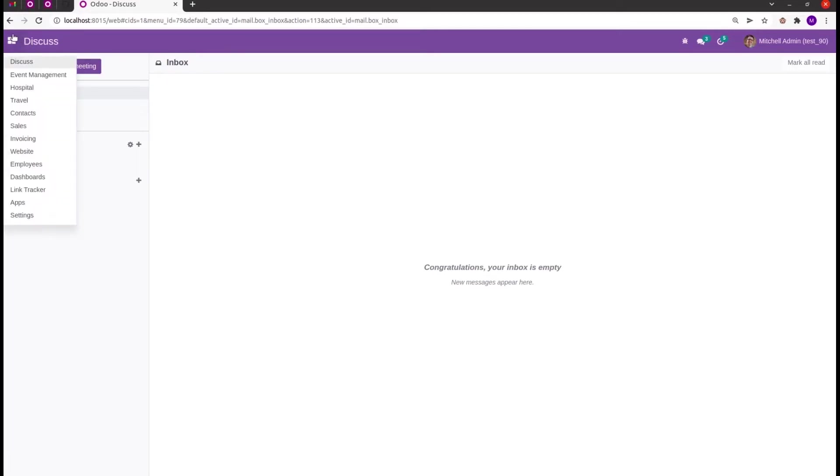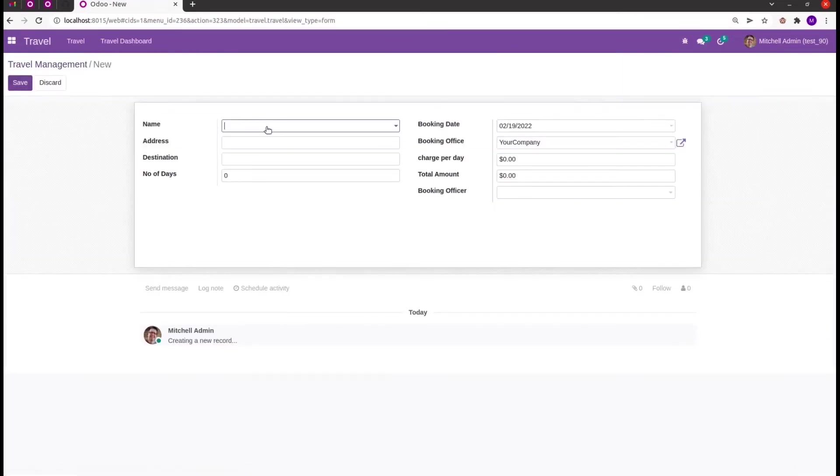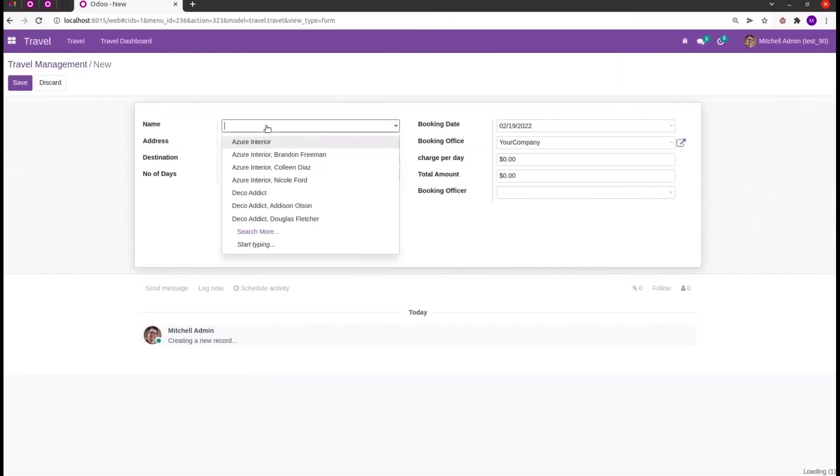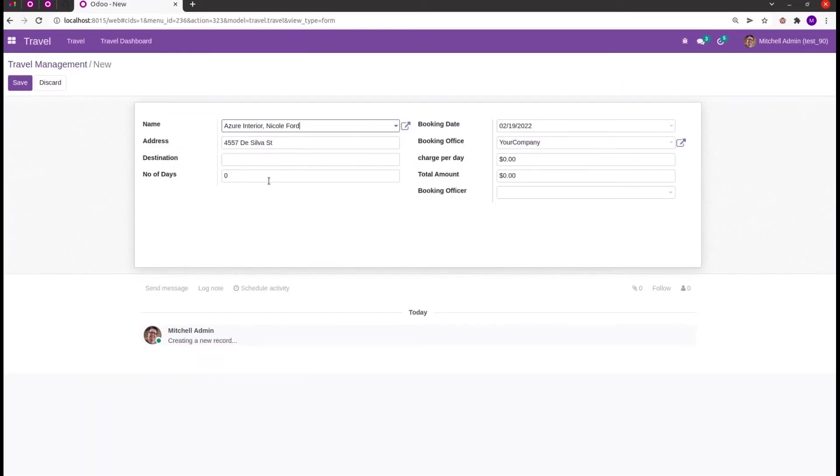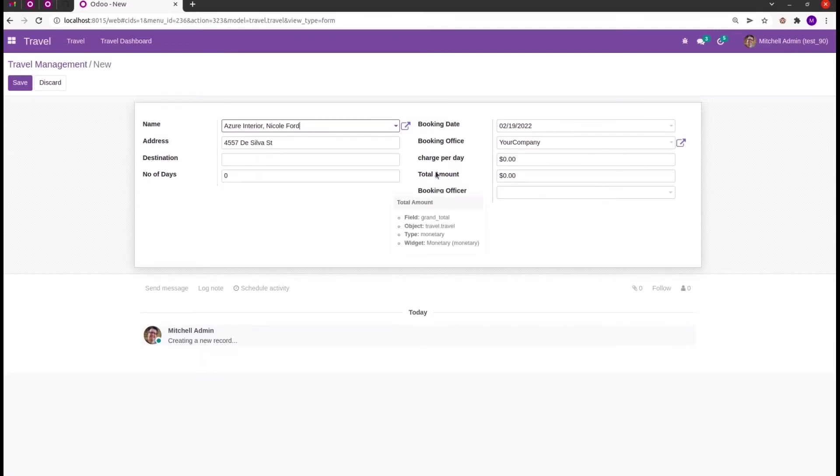Let's check with an example. I'm going to my travel management module. Inside this module we can create travel management records. Here we can see a field for entering the number of days of that travel, then a charge per day, and here is a field for total amount. We can calculate the value of this field using a compute function.